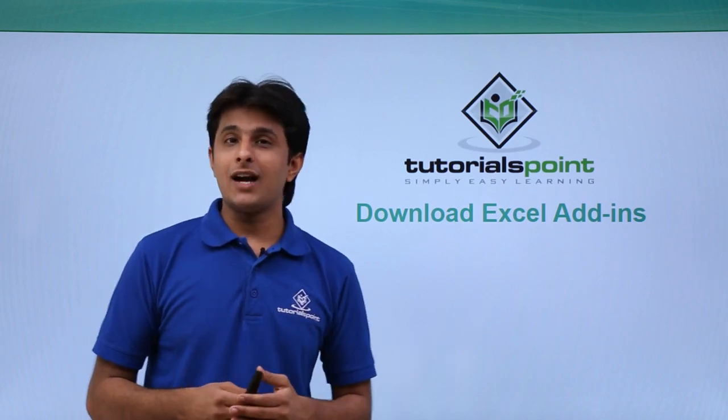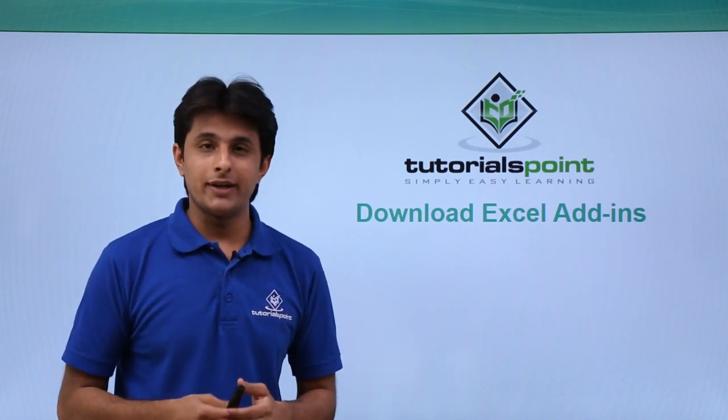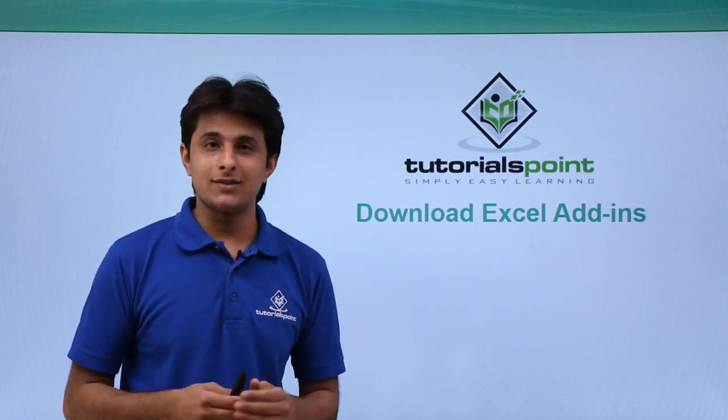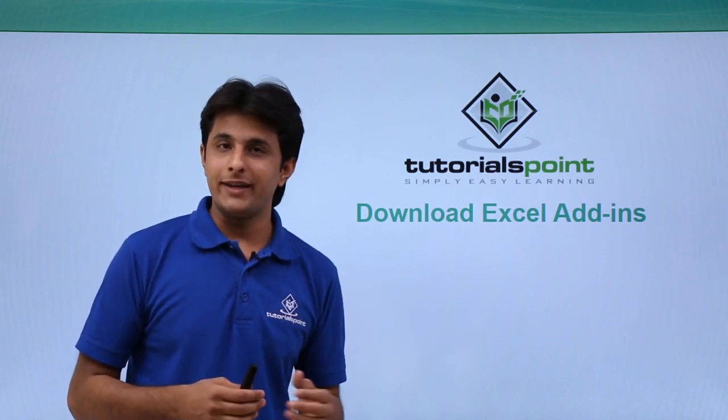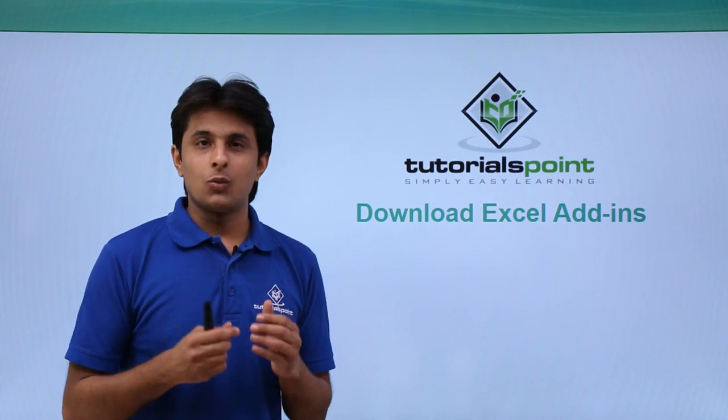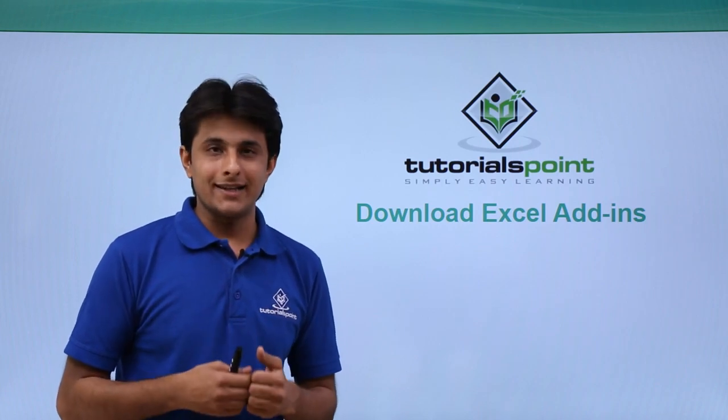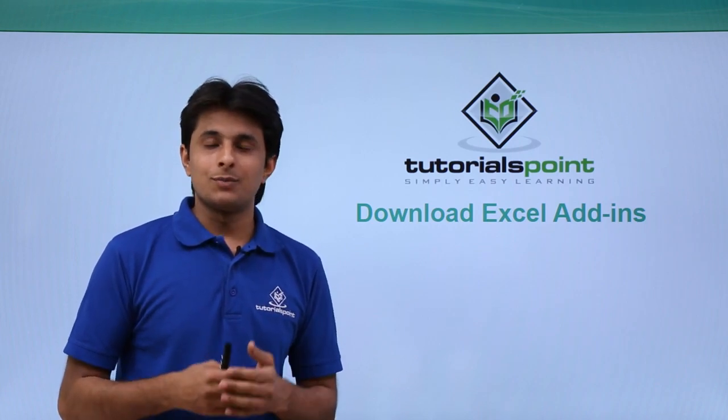In this video we'll see how to download Excel add-ins for HP ALM. Now why we need these Excel add-ins?